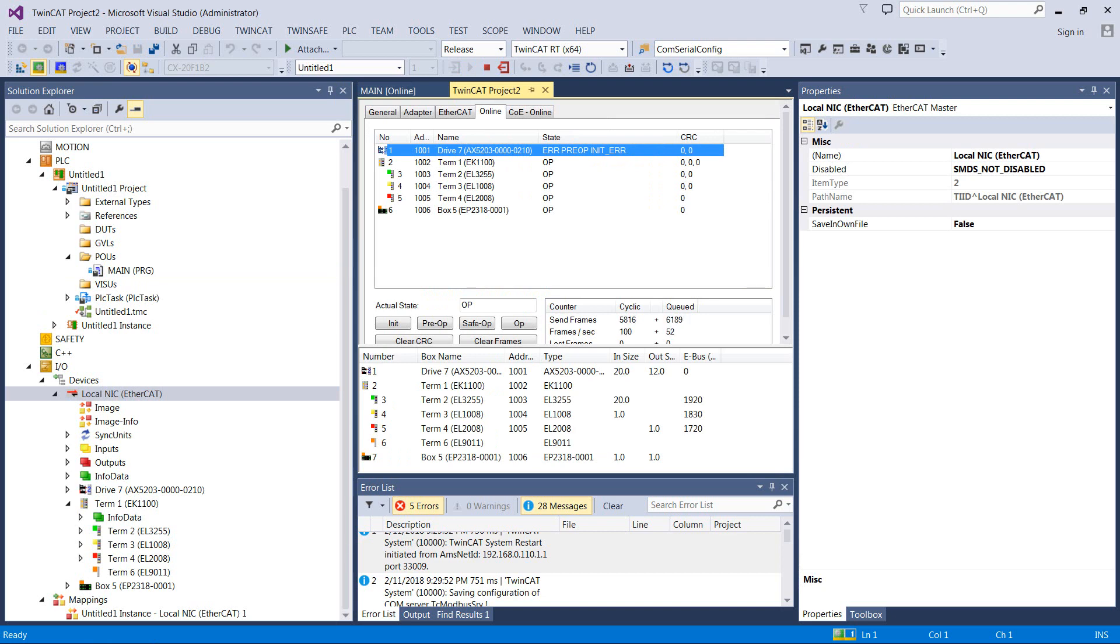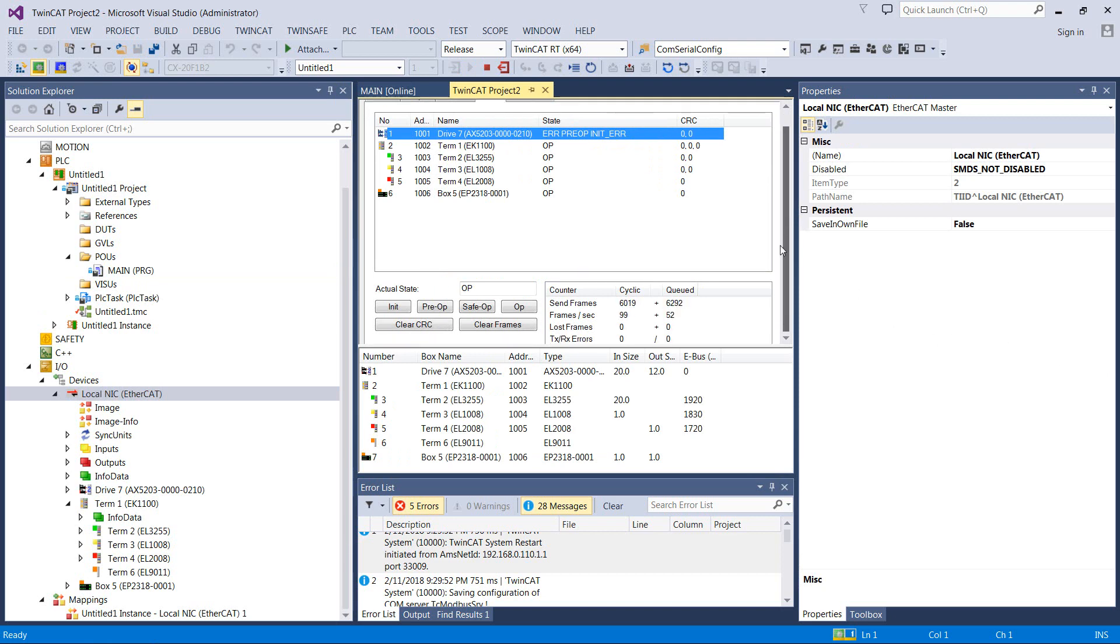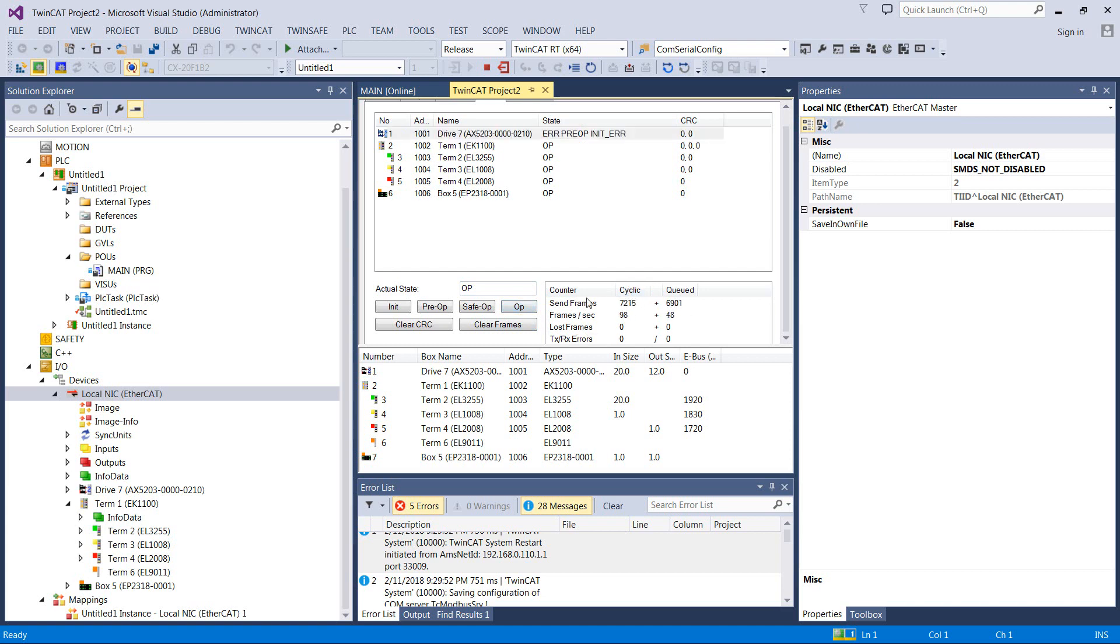Now it might be a good time to mention the EtherCAT states. We have init, pre-op, safe-op, op, and then these are just two commands here. So op is what you want, which is operational. And you can see some stuff here where we've got that many cyclic frames, 100 frames a second, and so on.